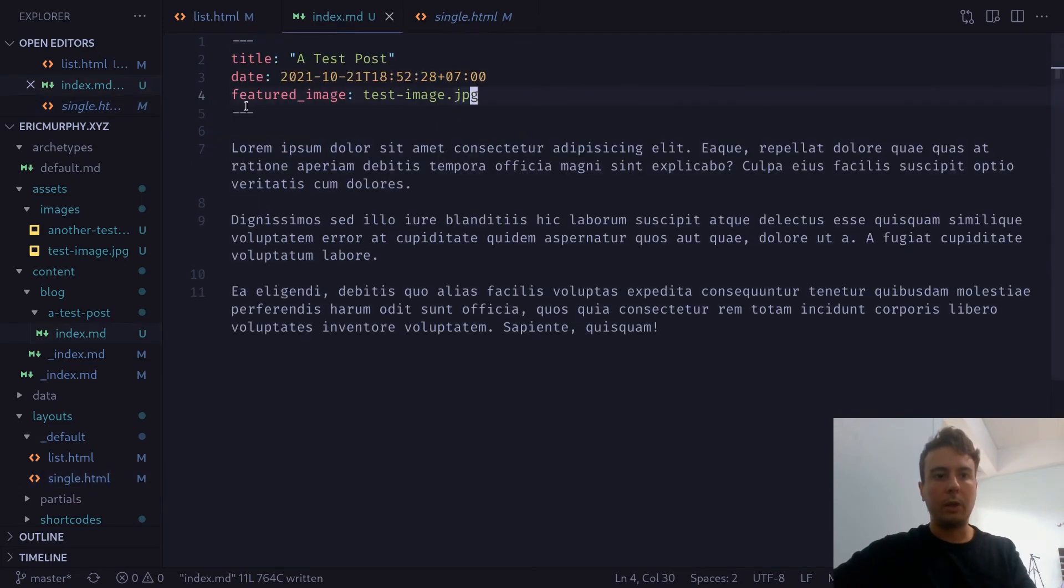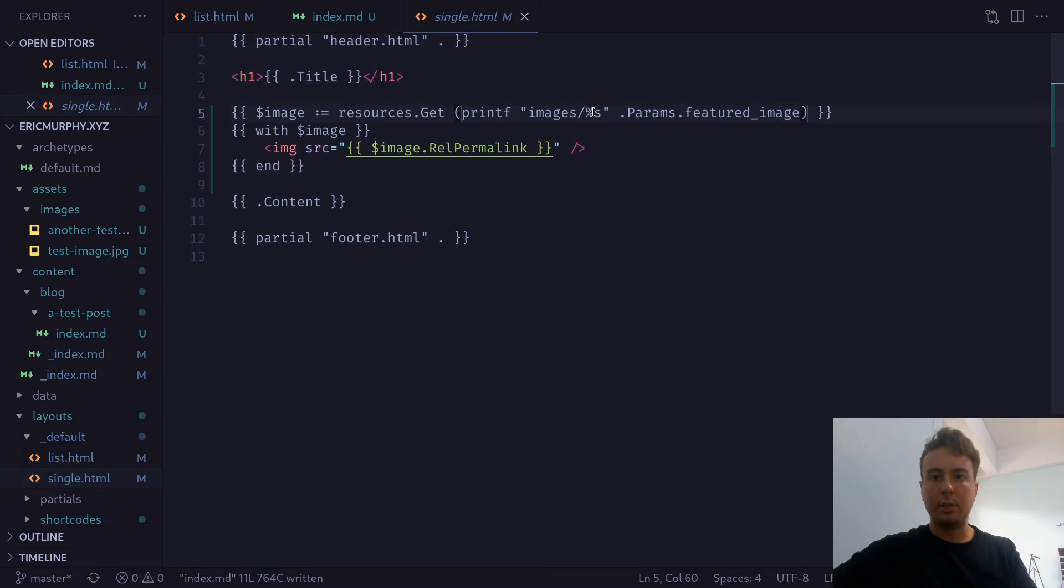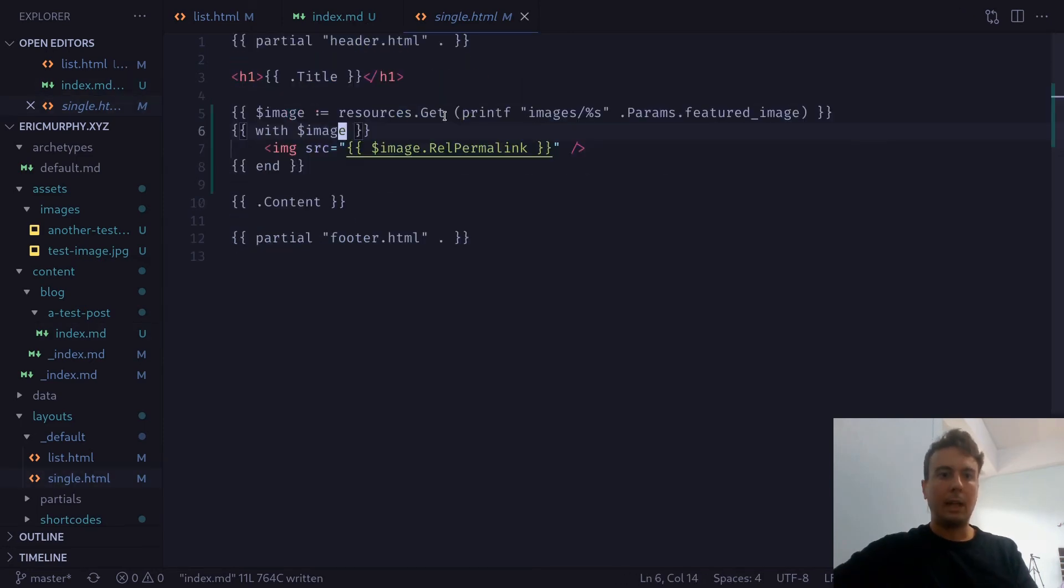And then we're passing in the params.featuredImage. So this will get from the markdown, it will get this field featured_image. So basically it's pasting in testimage.jpg here. And then it's concatenating that on the end of this images. So basically this printf statement will evaluate to images/testimage.jpg right here.